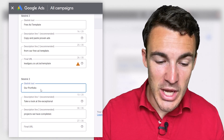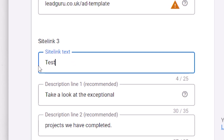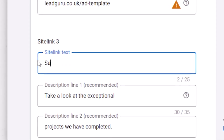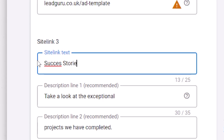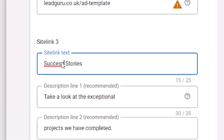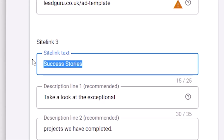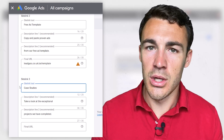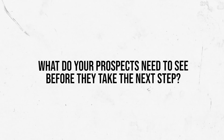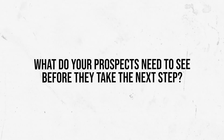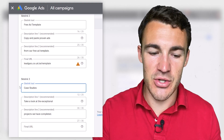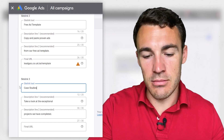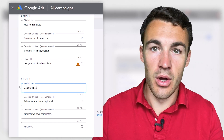Along those lines, you could change out this sitelink text to different options. Instead of 'Our Portfolio,' you could have something like 'Testimonials,' 'Success Stories,' or even 'Case Studies.' It's going to depend on your business, what's important, and what your prospects need to see before they're ready to hire you for your services or purchase your products. Just think about that when you're coming up with the sitelink text and where you're actually going to send people on your website.